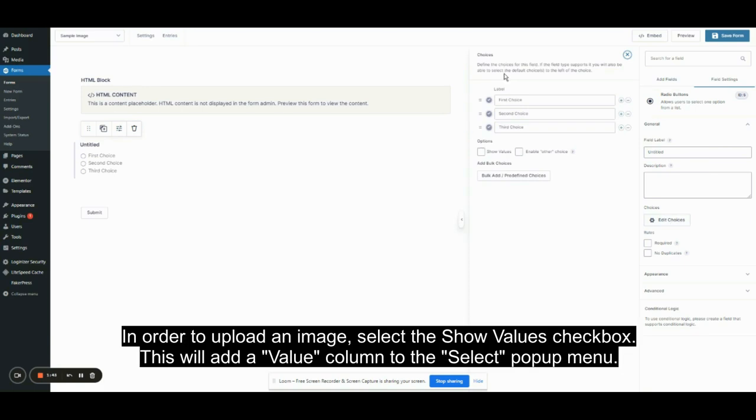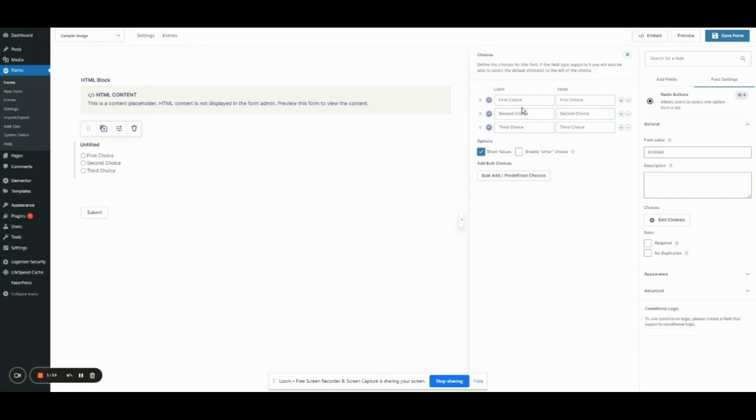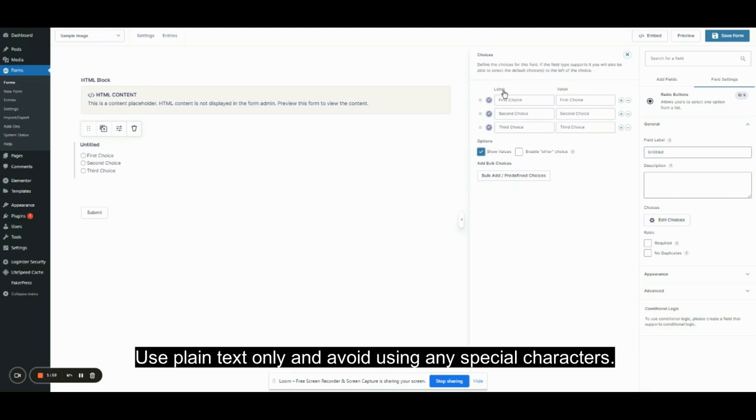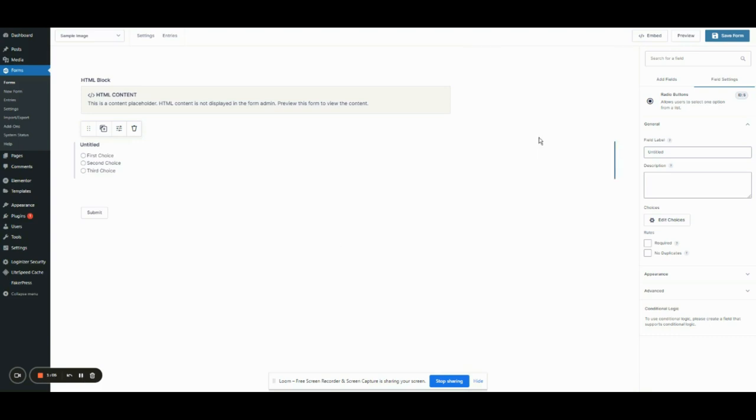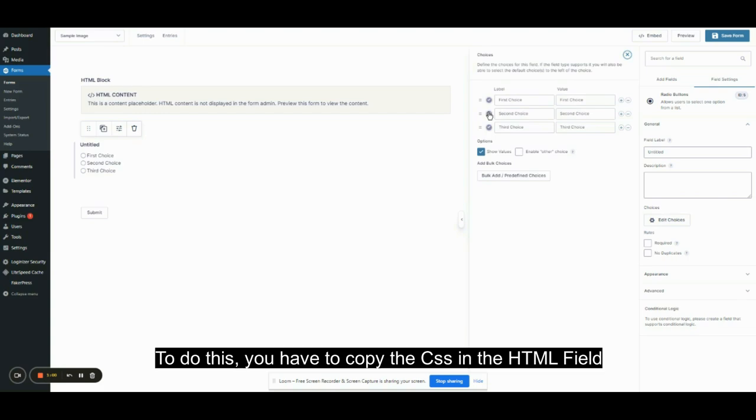In order to upload an image, select the Show Values checkbox. This will add a value column to the select pop-up menu. Use plain text only. Avoid using any special characters.